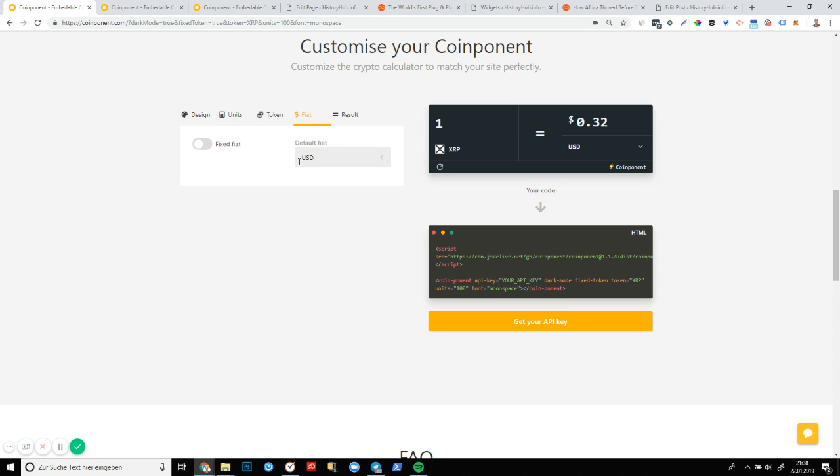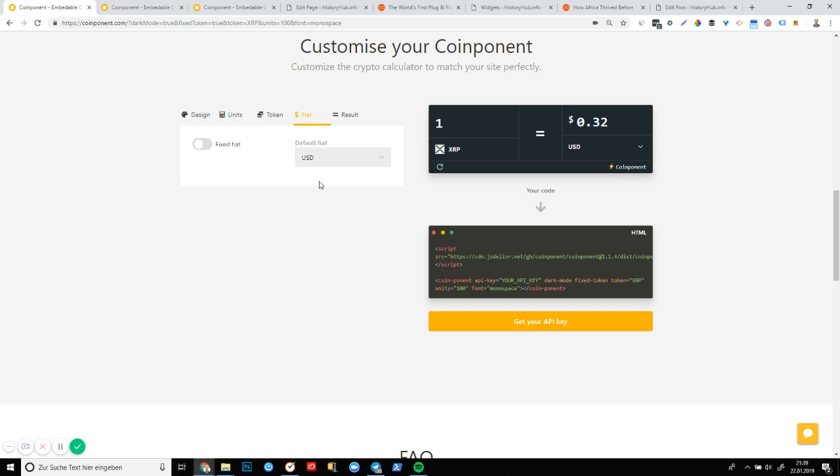You can naturally also pick the fiat. So by default, it'll be USD, but you can pick the euro. You can pick GBP. You can also fix the fiat. If you feel like you want to make the component look as native as possible and you know that the vast majority of your users are coming from the US or coming from Europe or coming from Great Britain, then this is a really cool feature that allows you to set whatever fiat you want as a default and make component look as native as possible.